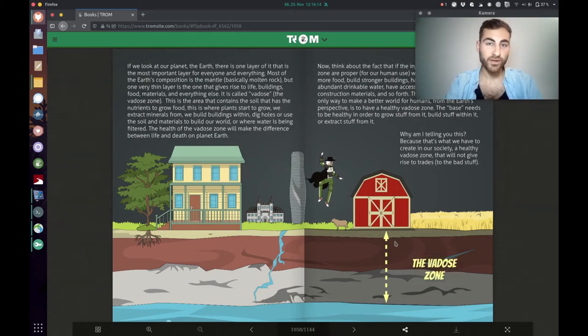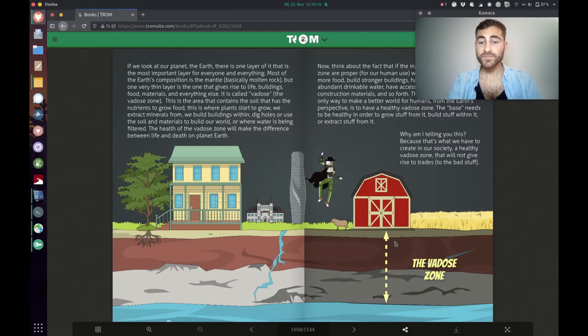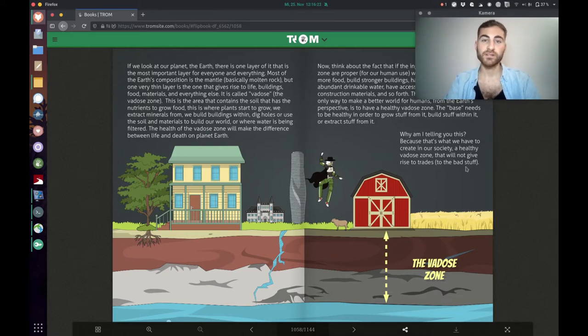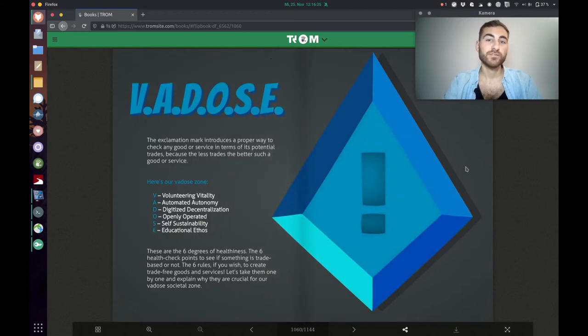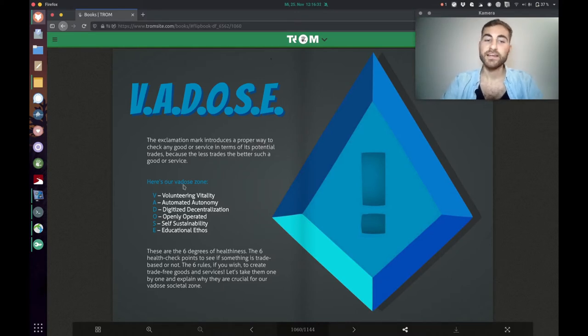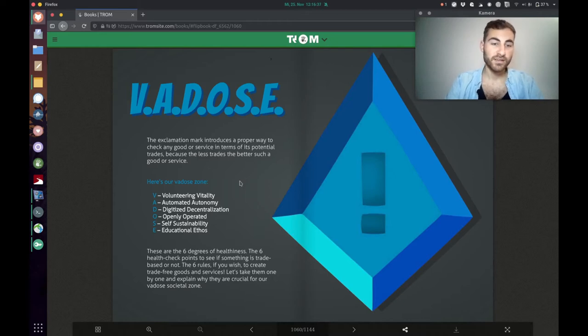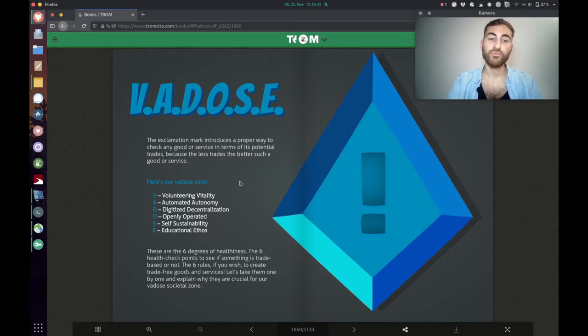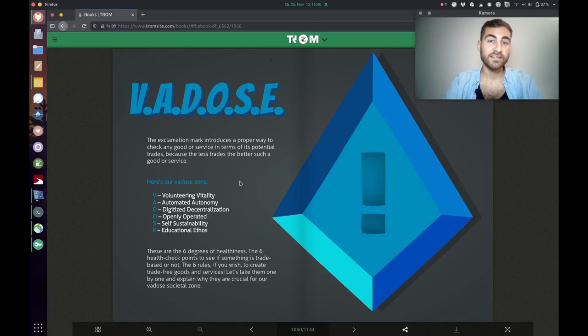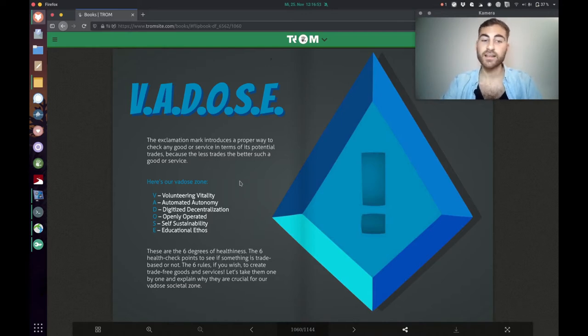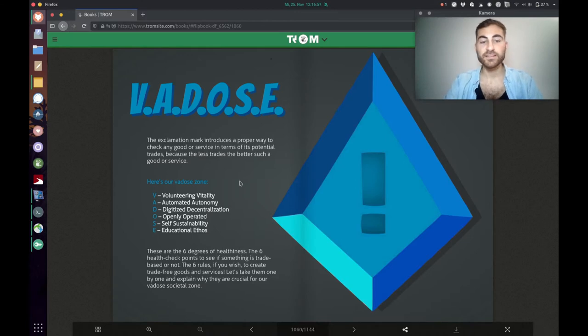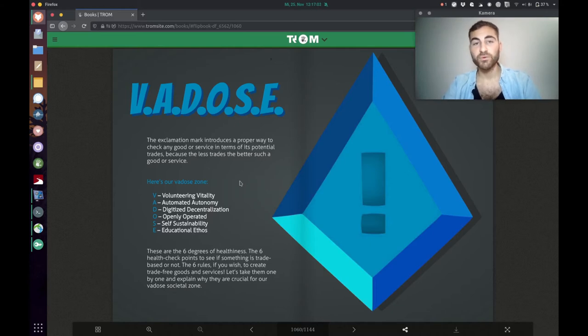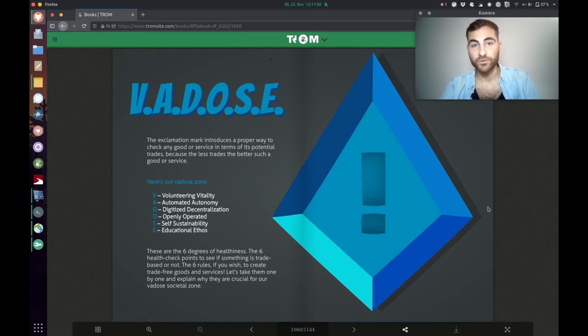If we remember the VADOS zone underneath the surface of the earth, basically the better or healthier the VADOS zone, the better the outcome is. For our VADOS tool for the trade-free kind of background, the V stands for volunteering vitality, A is for automated autonomy, D is for digitized decentralization, O stands for openly operated, S is self-sustainability and E is educational ethos. These are our six degrees of healthiness, the six health checkpoints to see if something is trade-based or not.